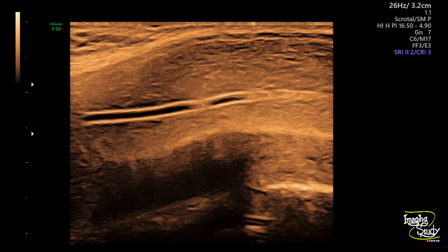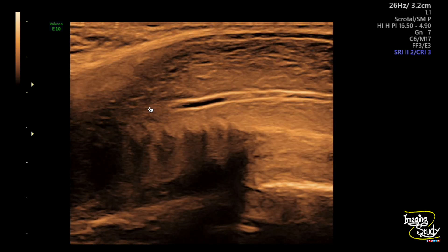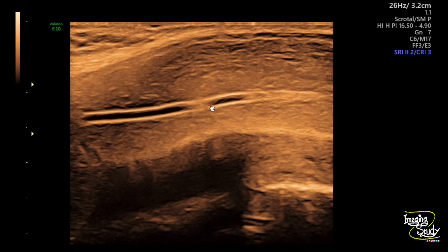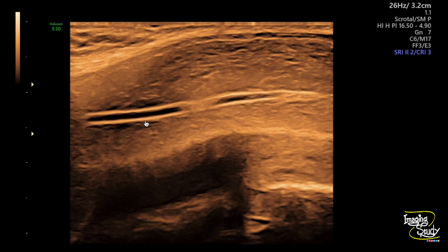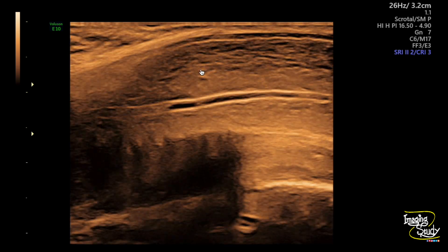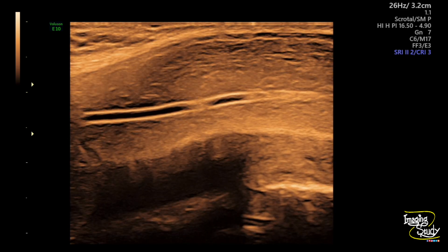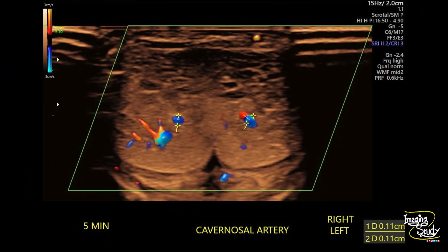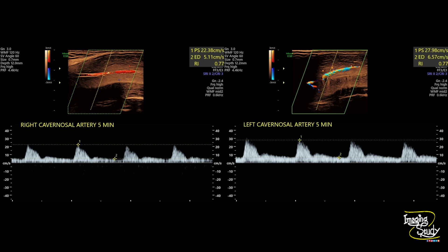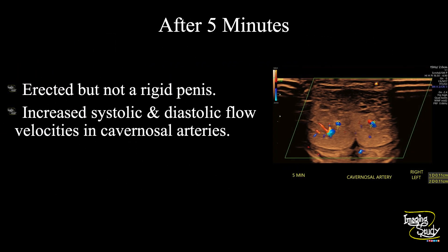Just 5 minutes after injection the penis became erected. You can see the cavernosal artery is quite dilated — you can even see pulsation without any Doppler. The sinusoids are filled with blood with anechoic areas visible within. The vessels are now around 1 mm in diameter with good flow. Peak systolic velocity was around 20 to 30 cm/s and diastolic flow is increasing. You can see notches here. However, after 5 minutes the penis was erected but not rigid at all.